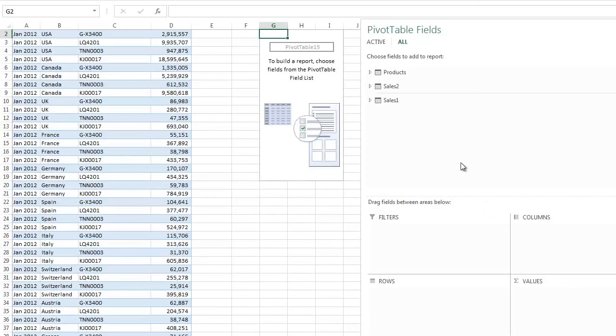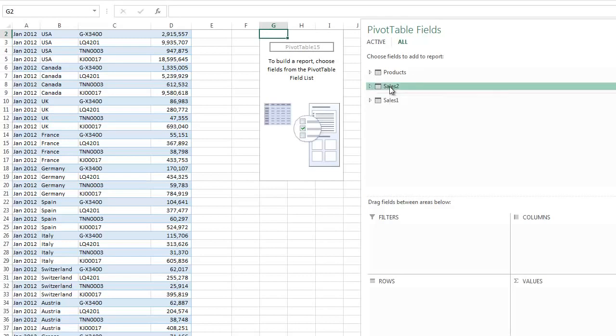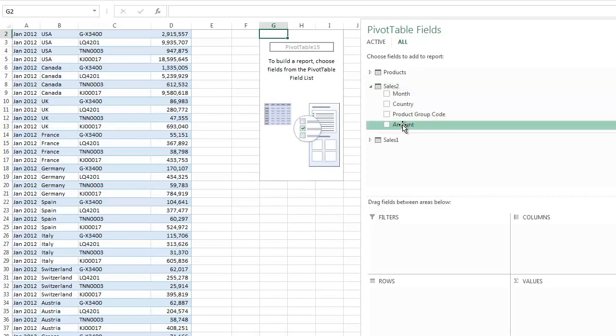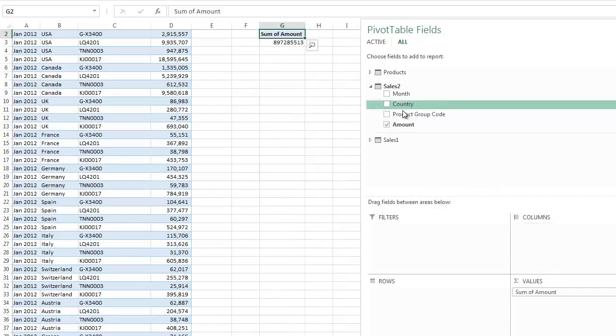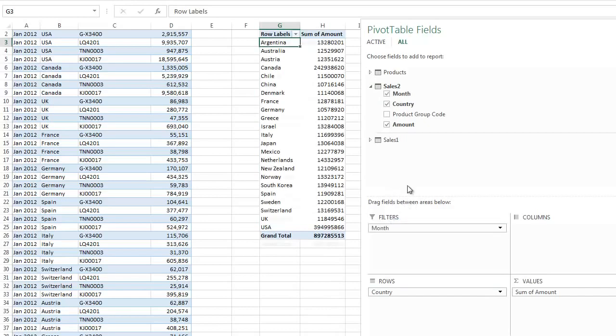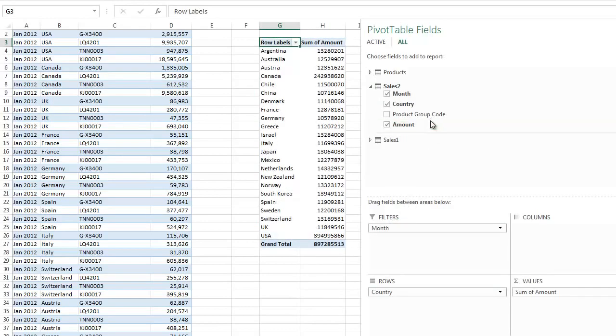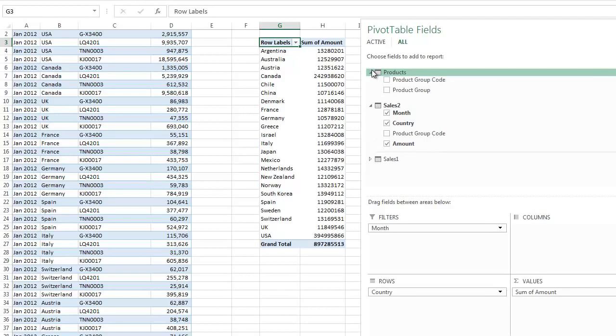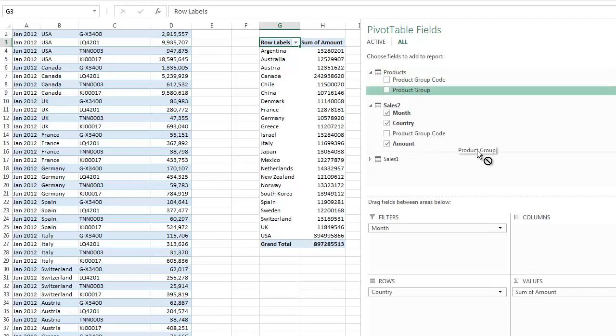You can see all the tables in the data model listed here, and it's important that you choose the right ones. The table that has the product codes is sales to. So we'll put our amount in the values area, country on rows, month in the report filter. But instead of choosing the product group code, we're going to go to the products table and choose the product group.